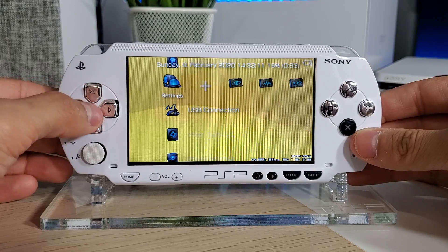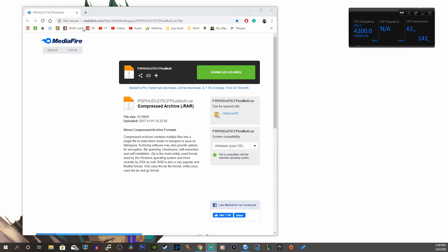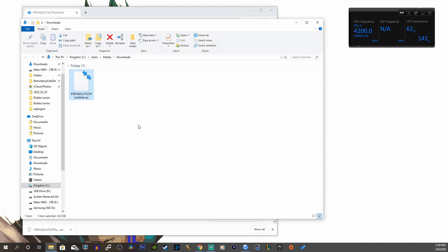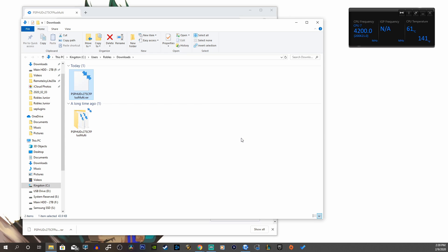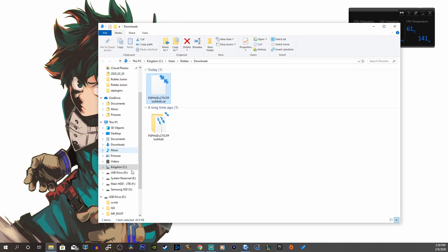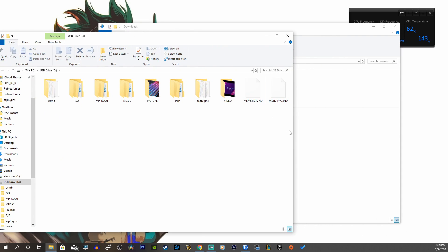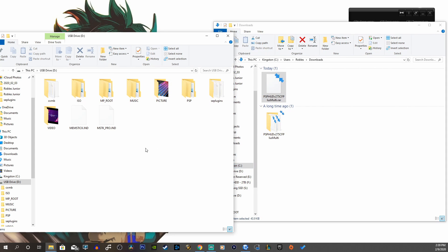Let's begin on the installation. You want to go to your USB connection and connect your PSP to your PC. Head on over to the first link in the description below and it'll take you to MediaFire.com. This is the PSP HUD version 2.75 CF Plus. Hit that download button. Now we're showing our folder and this is a .rar file — you want to right-click and extract here. Now you want to open up your PSP drive — it's USB drive D for me.